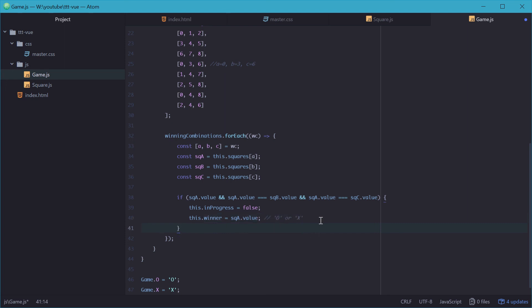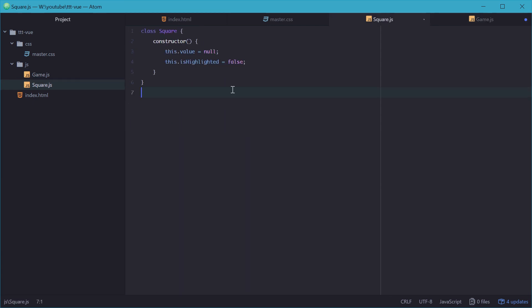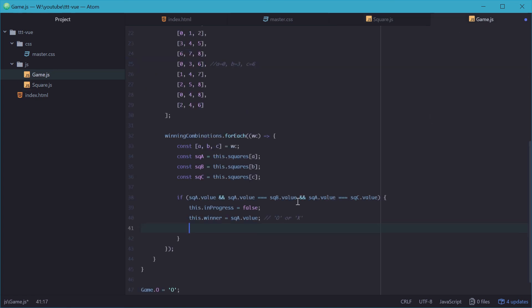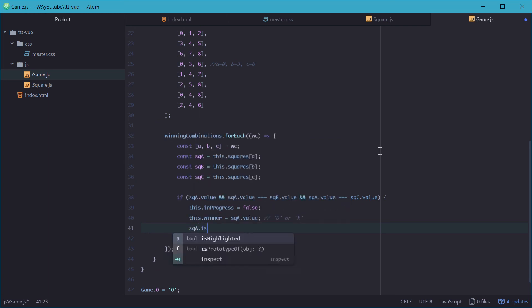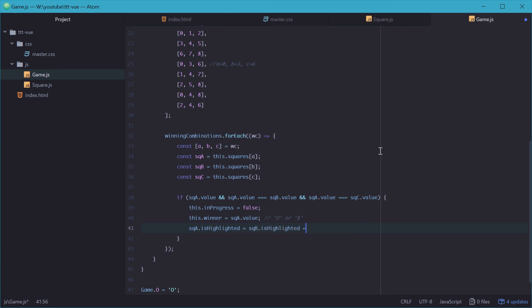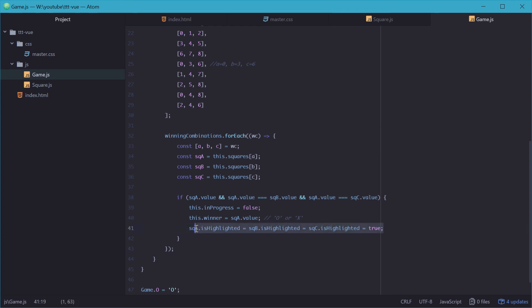And also, we need to actually set the isHighlighted property of all these squares set to true, because we want them to turn green, you know, once the move's been done. We'll set square A.isHighlighted equals square B.isHighlighted equals square C.isHighlighted equals true. That'll set all the isHighlighted properties of all these squares sets to true.